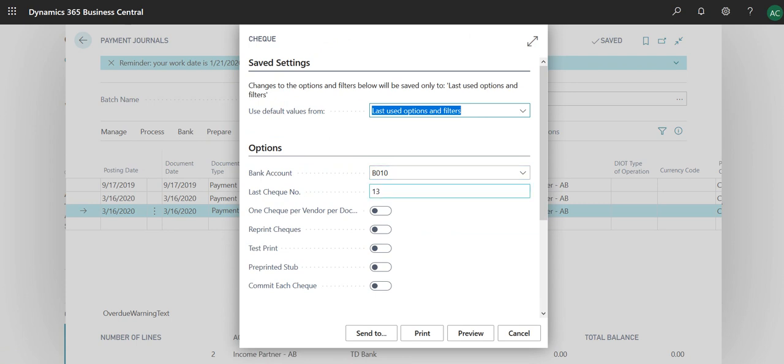These are just the dimensions on the side, which you don't need to worry about. You simply go to Print Check. This bank account is applicable to the one that's the offset account. The last check number was 13. You can do a test print. You can do reprint checks.